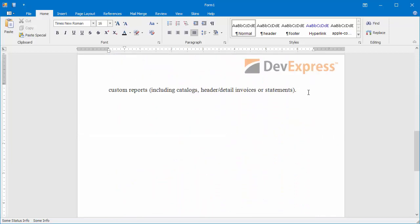I'll type SSS, and it's automatically substituted with the acknowledgment statement. When I type SGN, the signature appears.